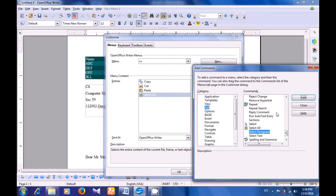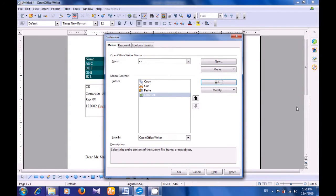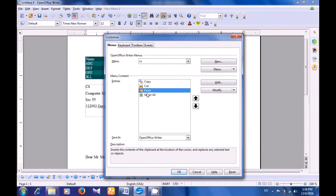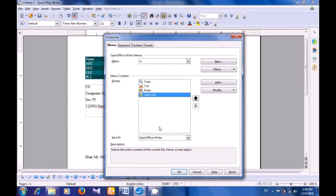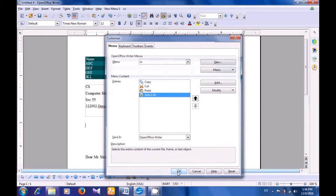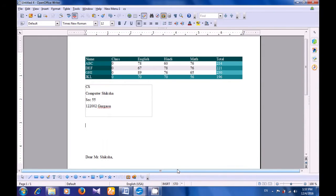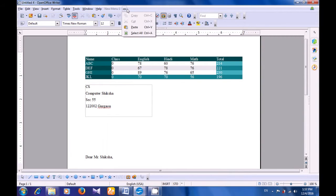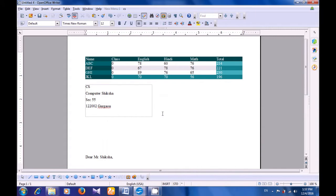After doing this, you can close this box. And you can see that the four options have been added here in your menu, in the menu that you have created new. Click on OK, and you will see that this menu has been added — you can see it in the top in the title bar. And when you click there, you can see the four options are available in this menu. This is how you can create a menu bar with your name or any name that you like.